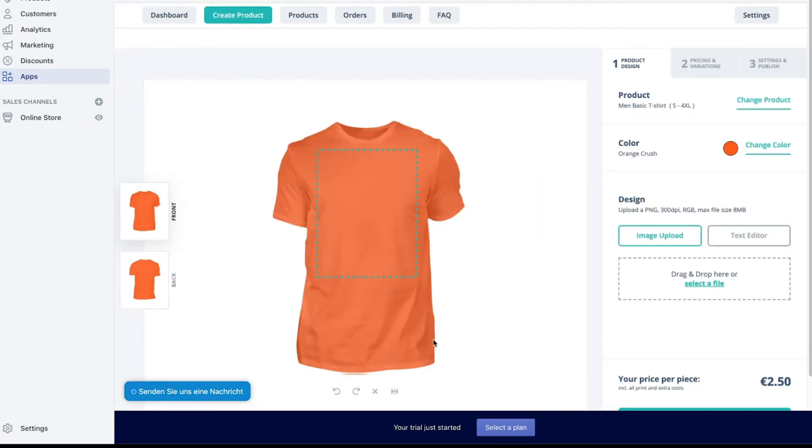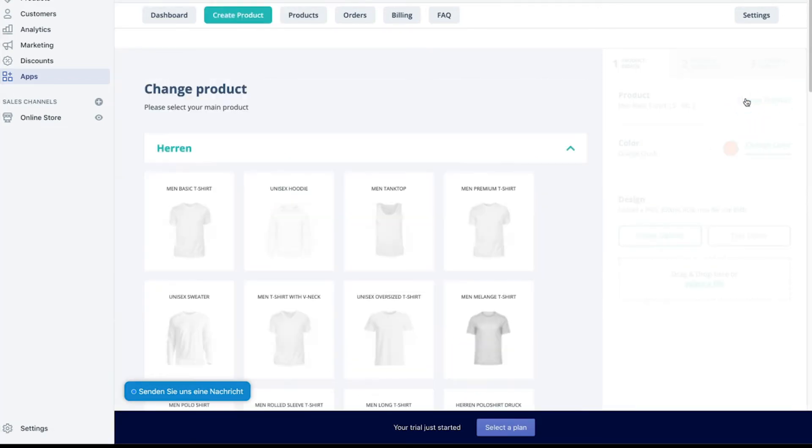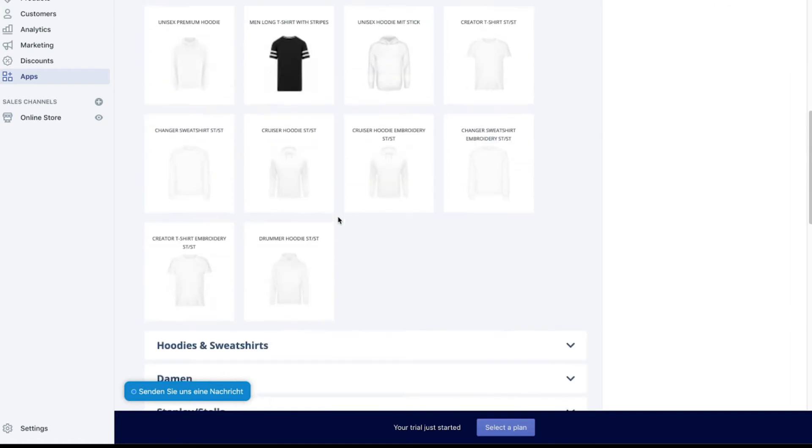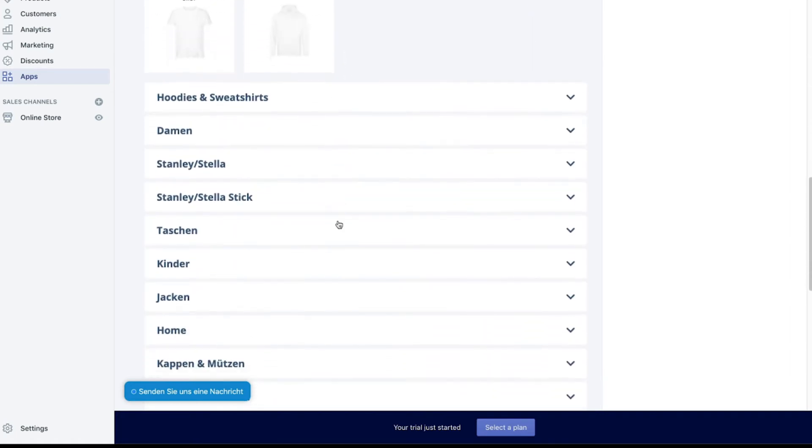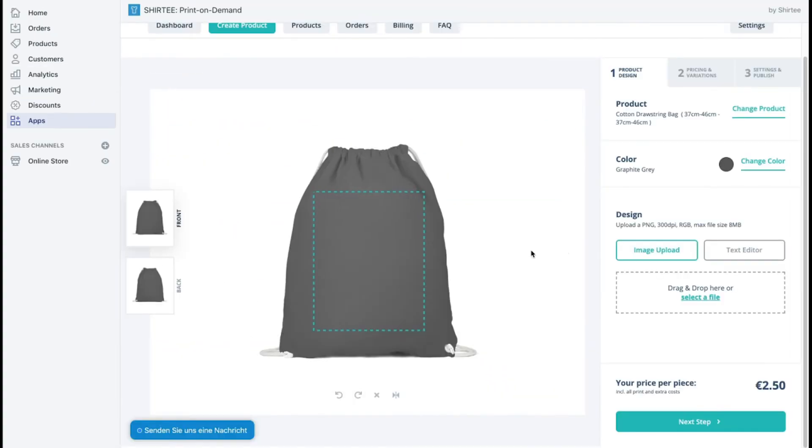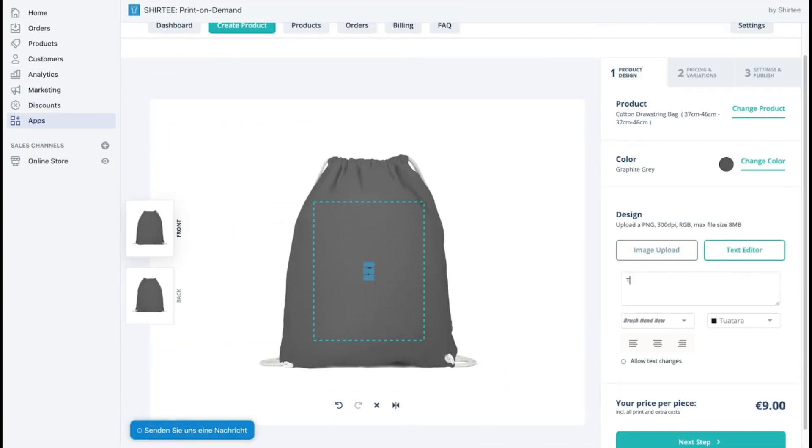By clicking on change product, you'll get to all the Surety products. Choose the product you'd like to create, for example a gym bag. Here you can upload your design or a logo or add some text.